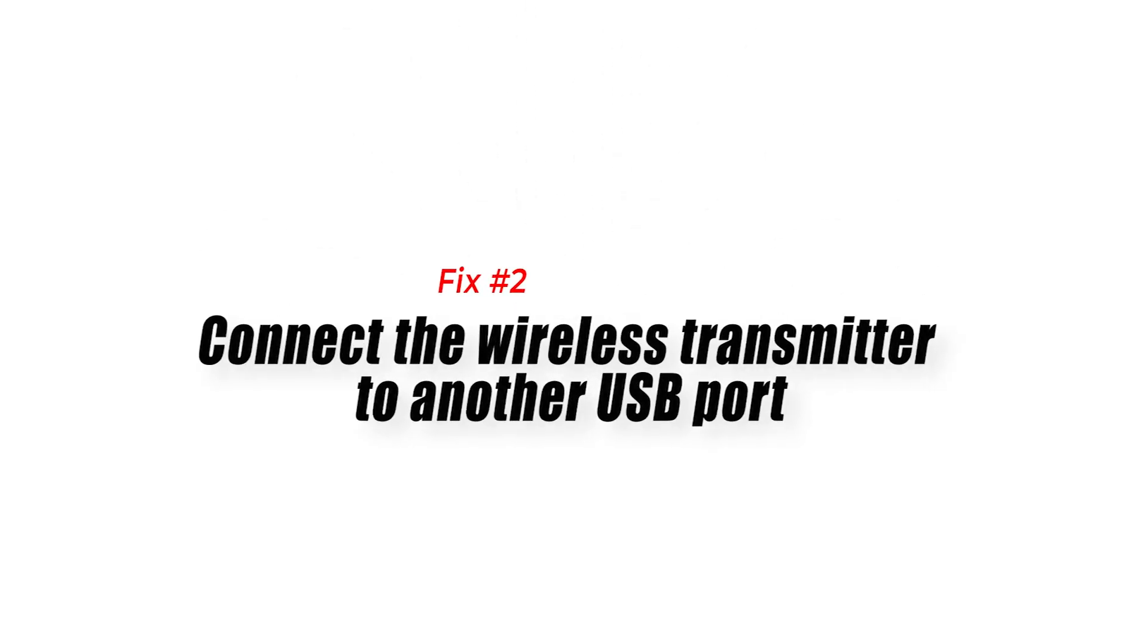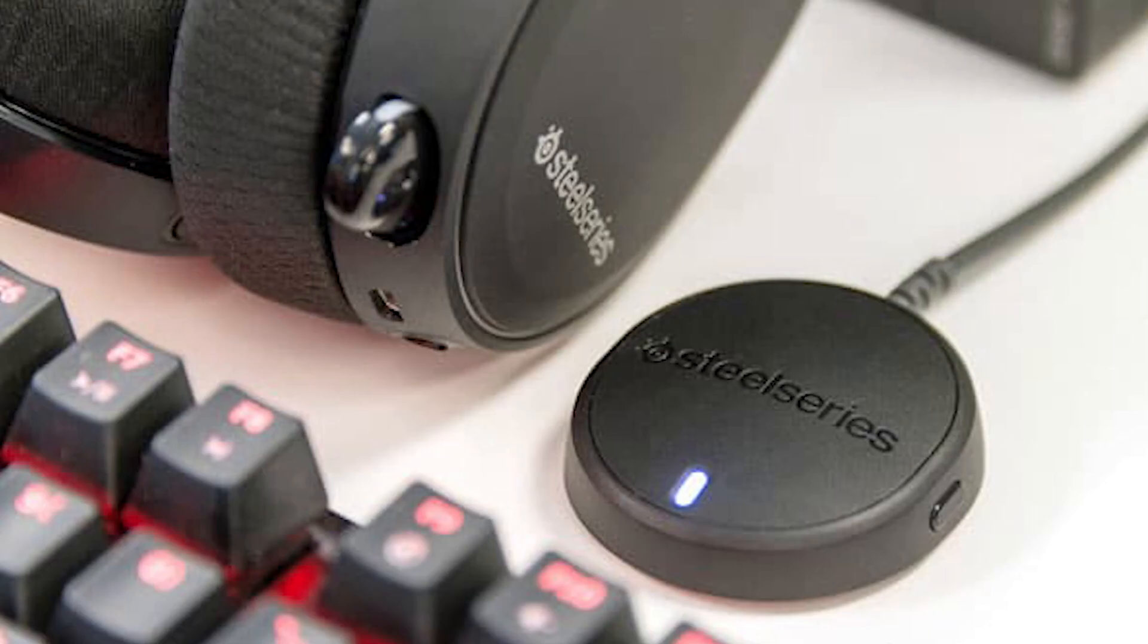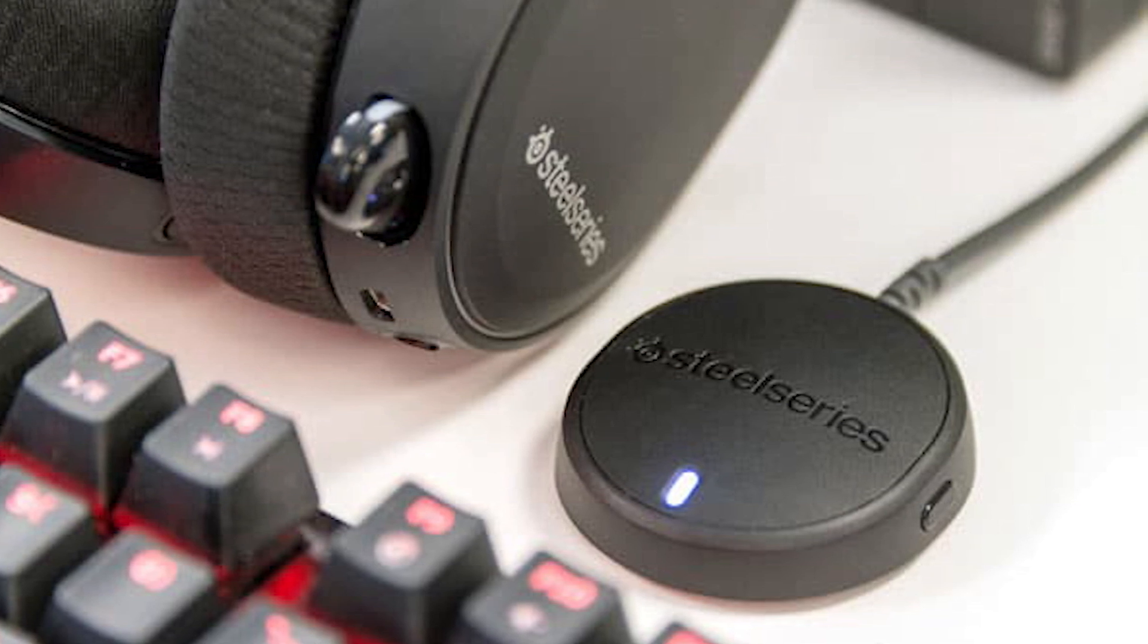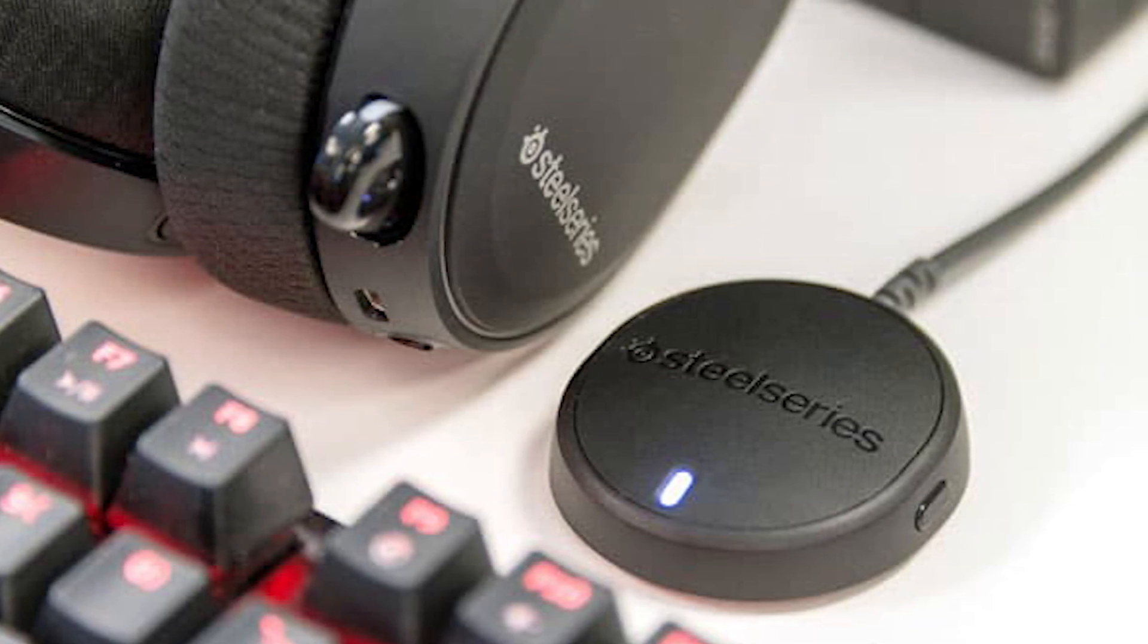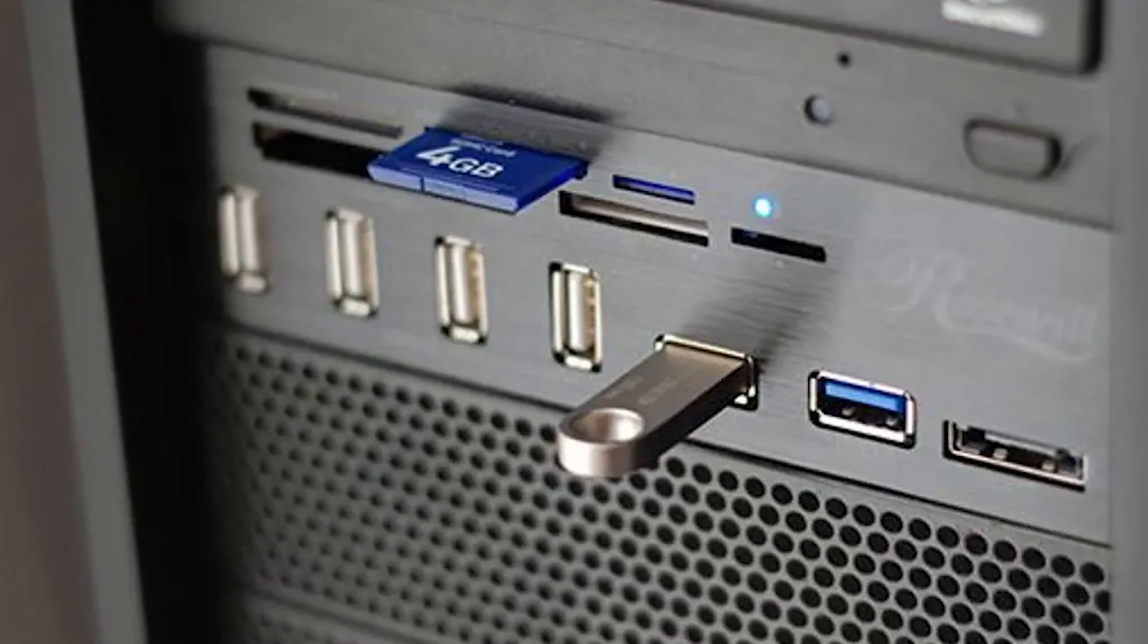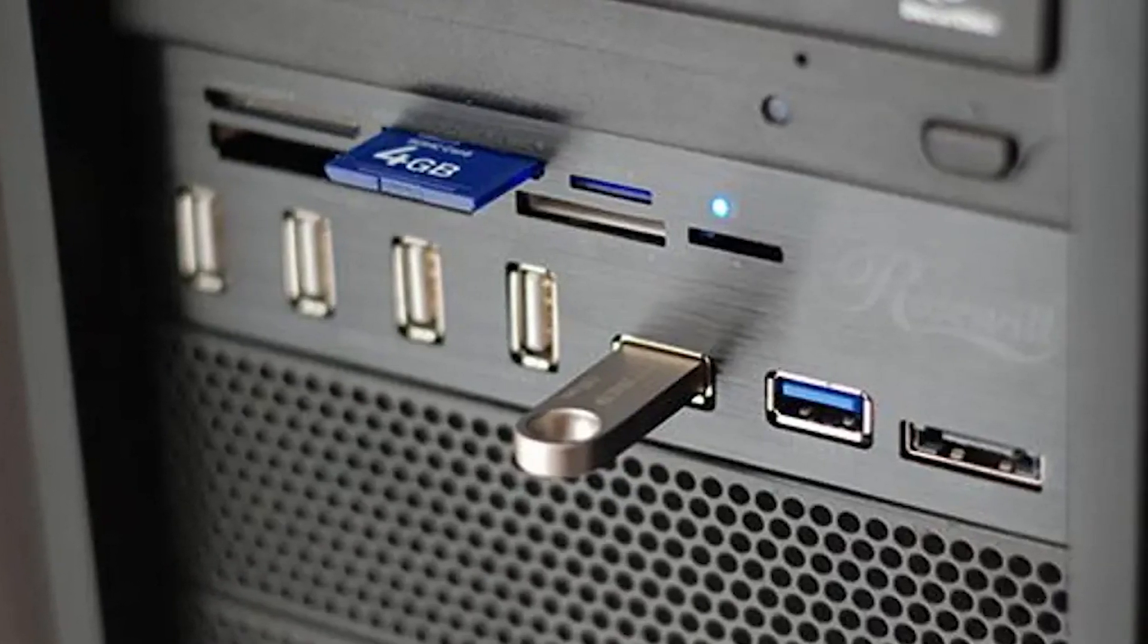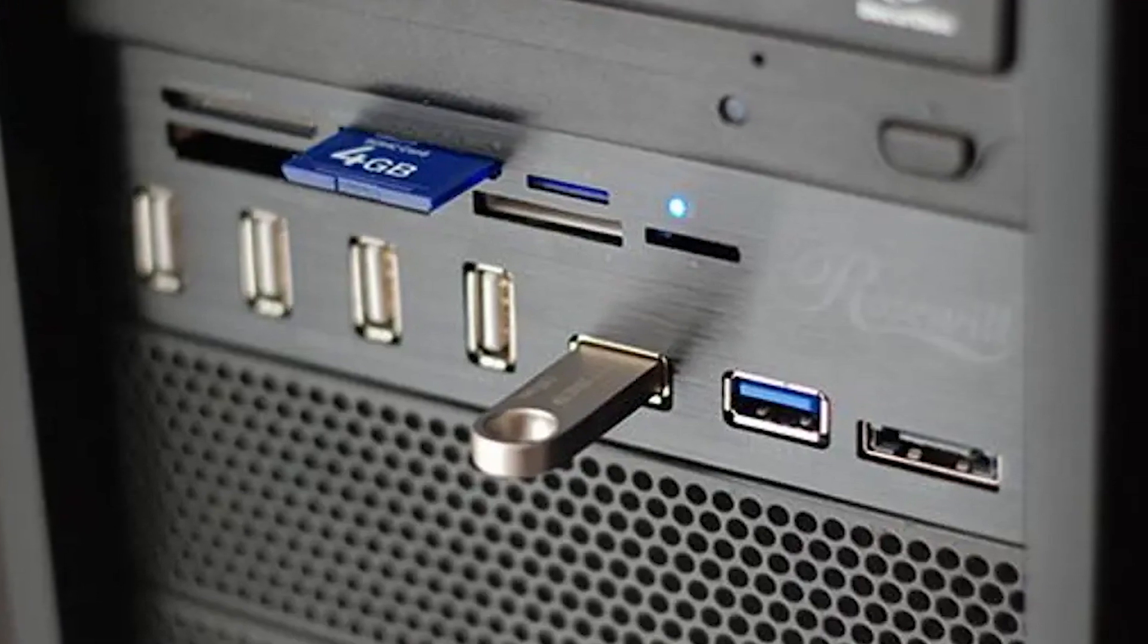Fix number two, connect the wireless transmitter to another USB port. For some people, audio interference may happen due to issues with their USB port. If you've been using the same USB port on your computer since you began using the Arctis 7, try to see if using another port will eliminate the problem. You'll need to use your headset for a while to notice if there's a difference after doing this troubleshooting step.